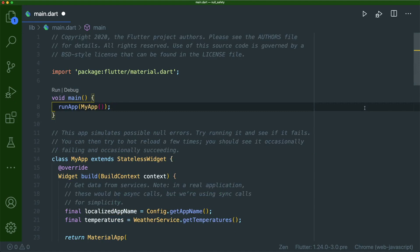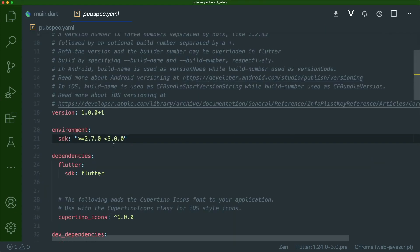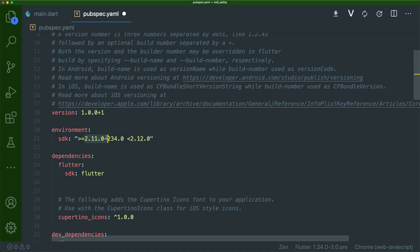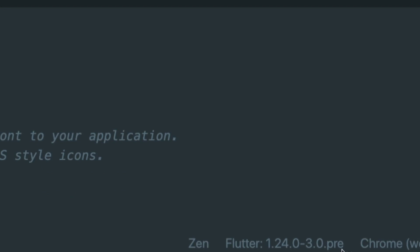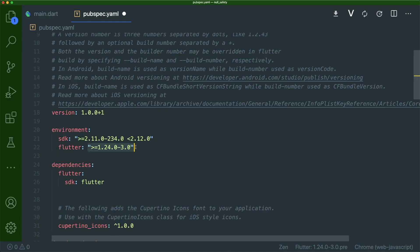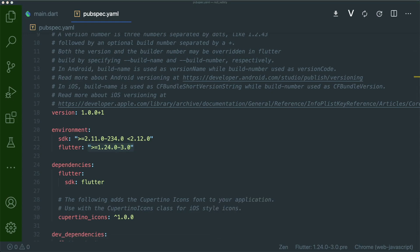Once done, we are going to configure our version of Flutter and Dart. Go to the pubspec.yaml file. For the SDK version, we are going to use 2.10.0-234.0 and make sure it is less than 2.12.0. We're also going to use the current Flutter version in our dev channel, which is 1.24.0-3.0.pre. Let's save this — this is what we need to do to use the current technical preview of the null safety feature.